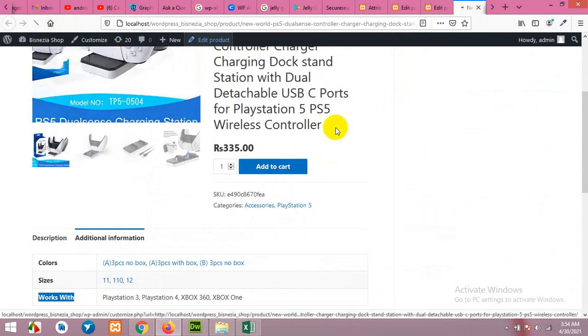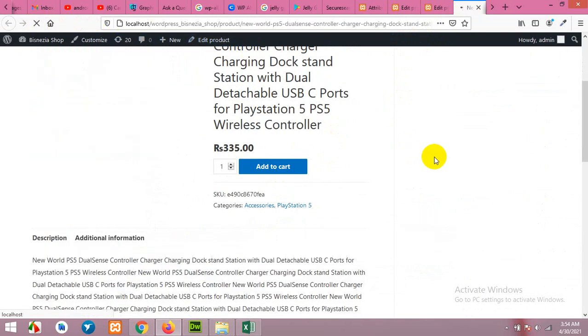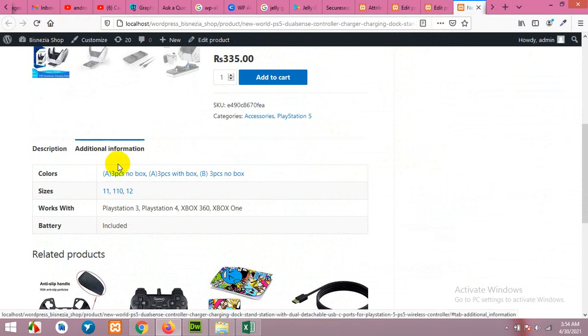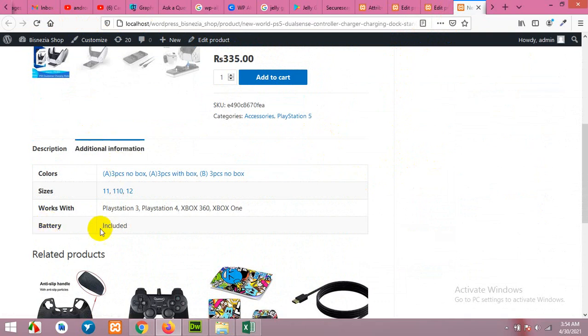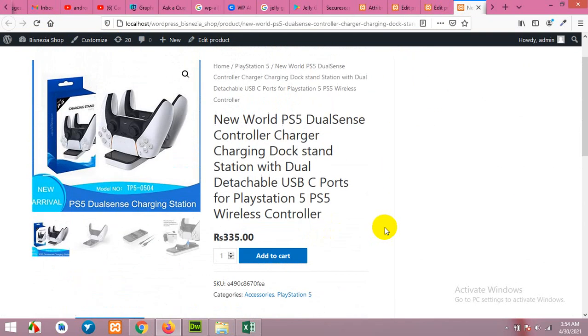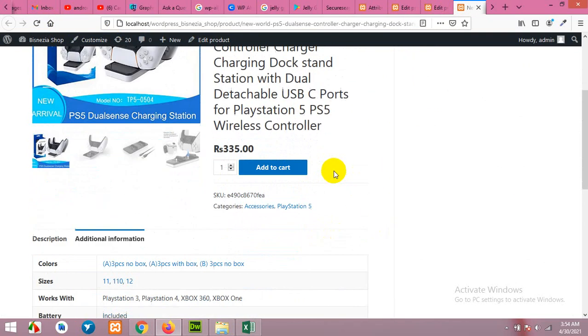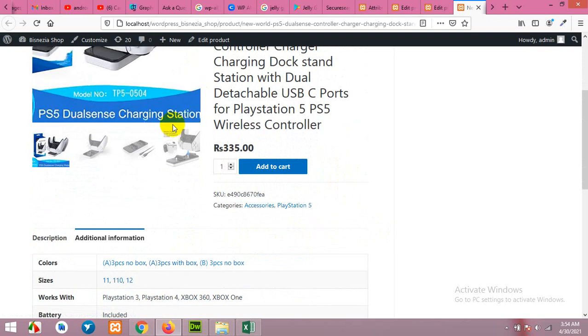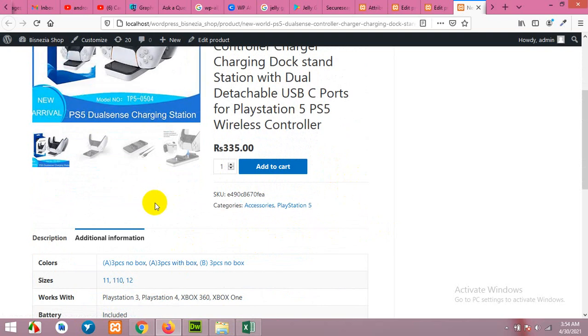Now refresh the page. Click on additional information and battery included. So this is the difference between global and local attributes and for variable and simple product.